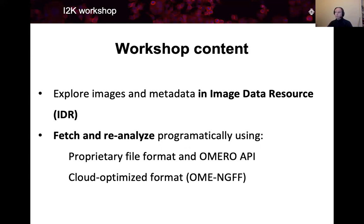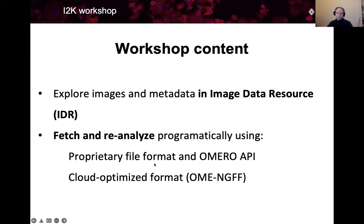Then we will go beyond IDR, so to say, into a near future, and the NGFF stands for Next Generation File Format, and we will explore how to improve the experience of working with remote data.